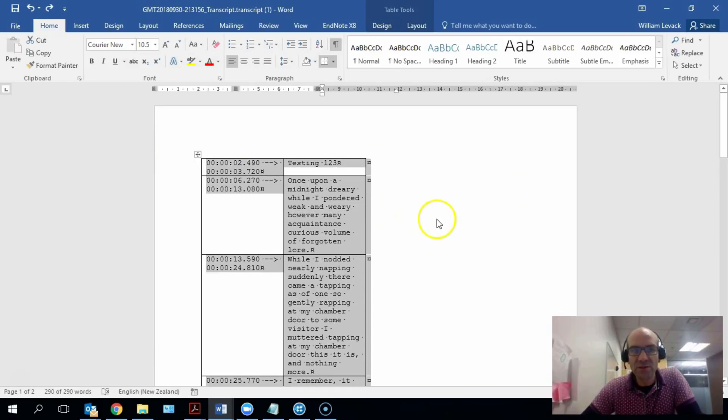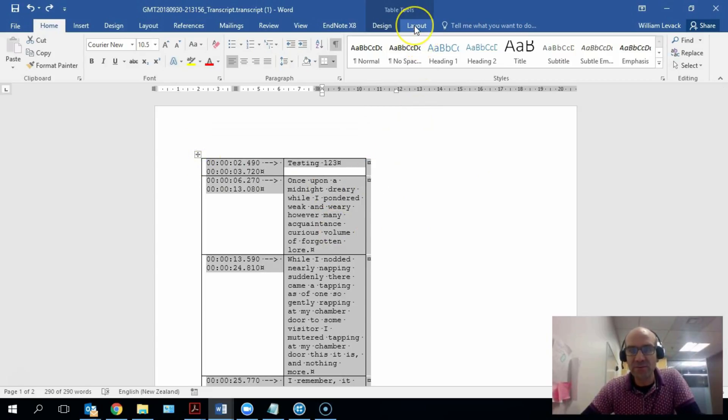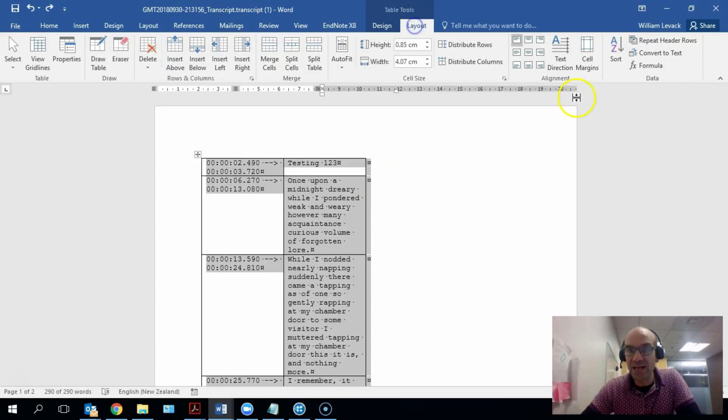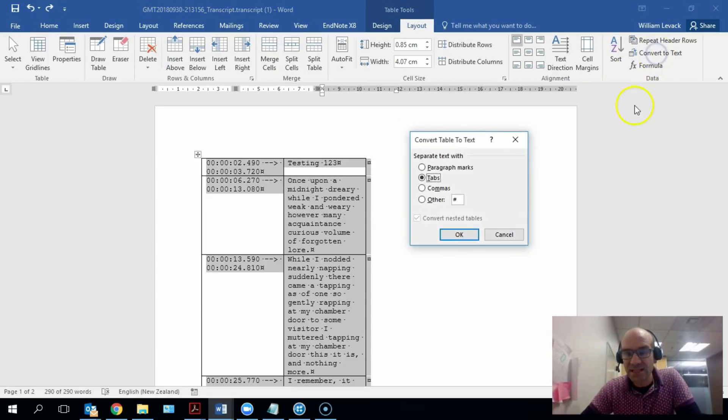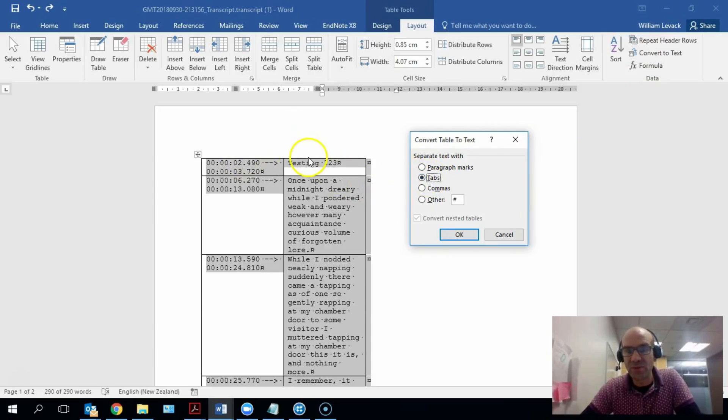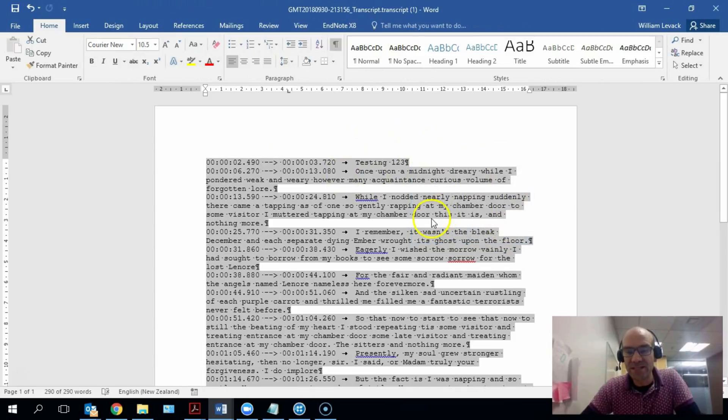So now what I want to do is I want to convert this table back into text. To do that, I'm going to highlight the whole table and I'm going to click on Layout, and here is an option to convert to text. This time I want to highlight tabs, and what this will do is it'll put a tab between each column and a paragraph mark between each row.